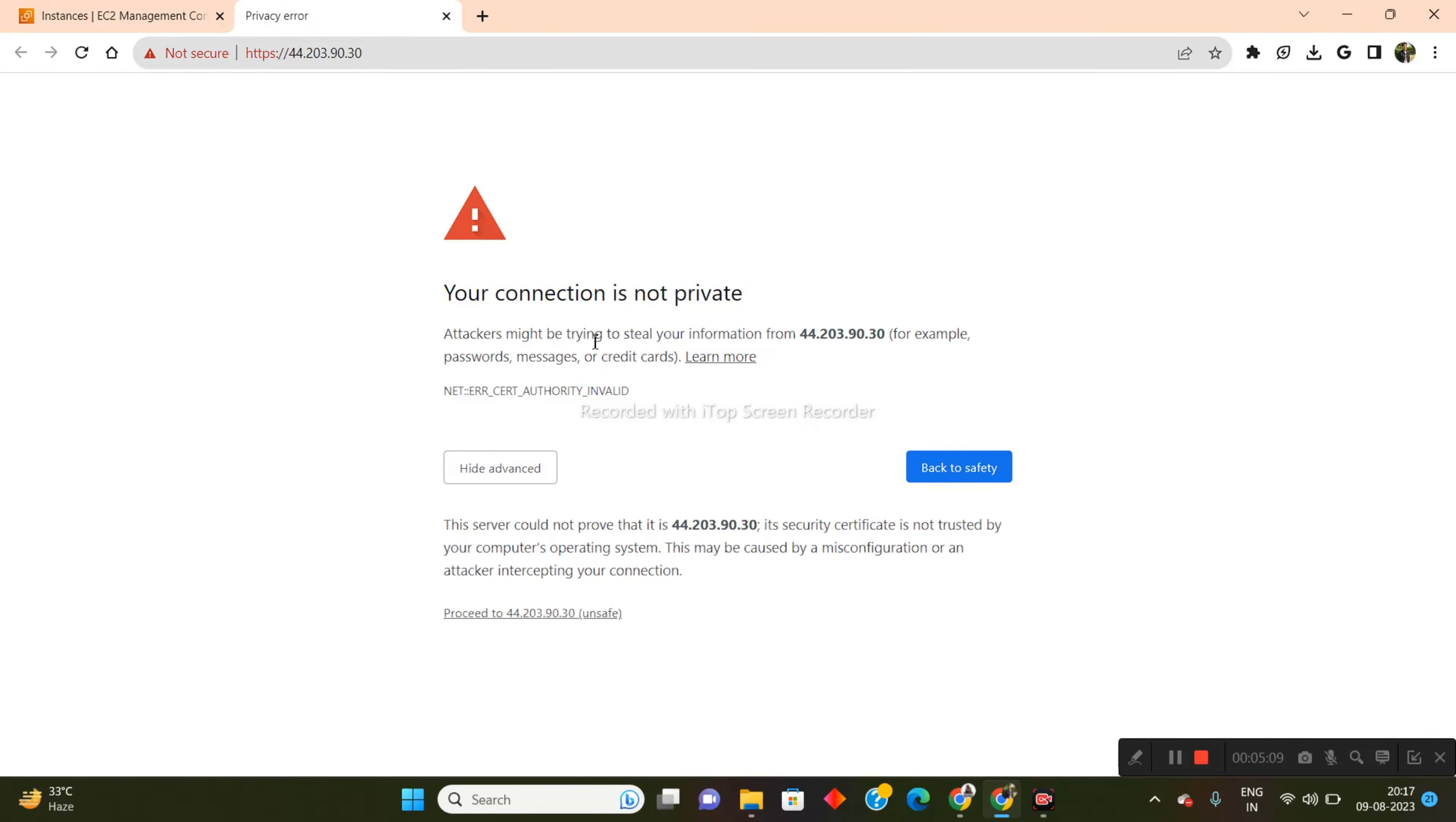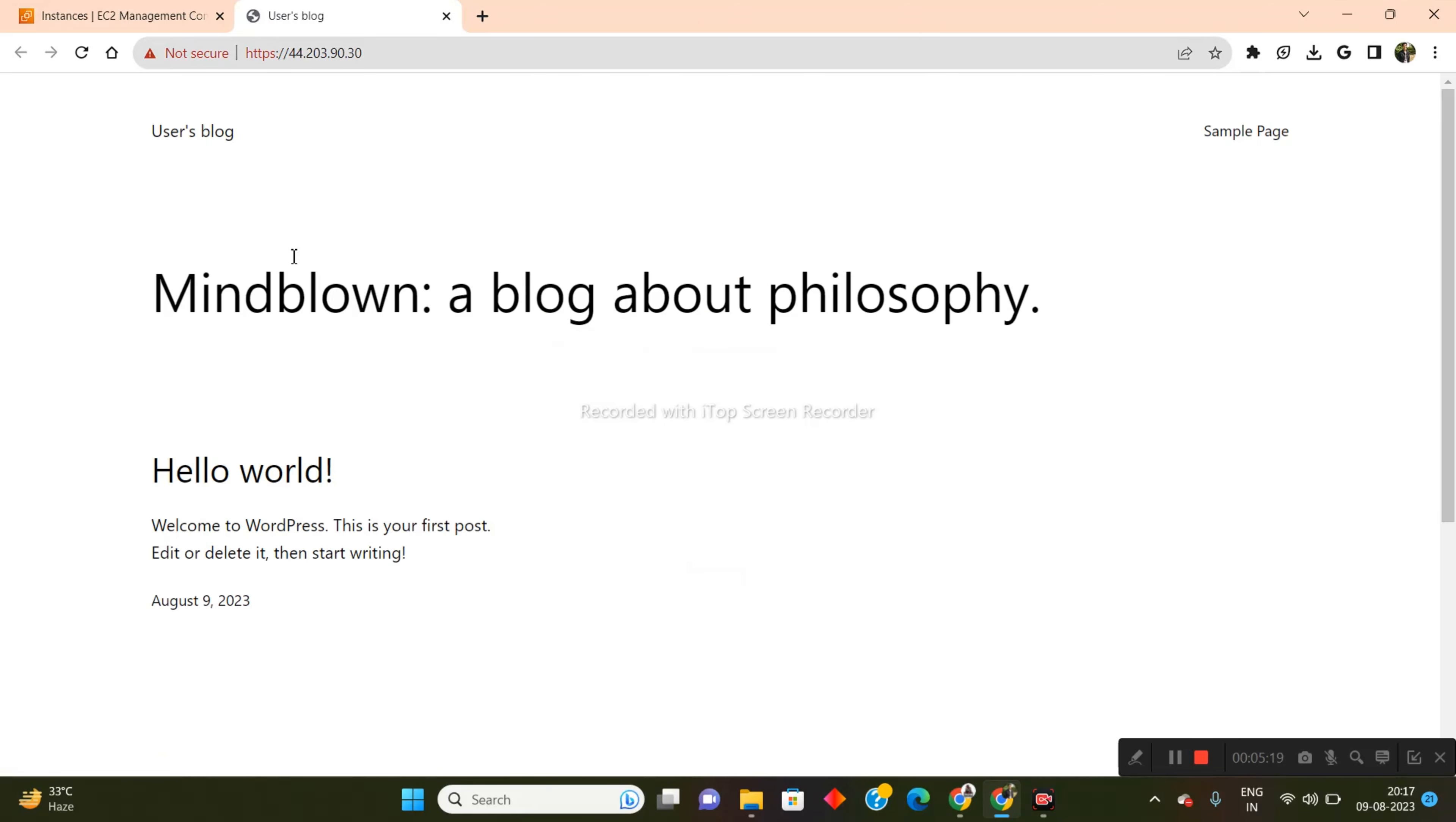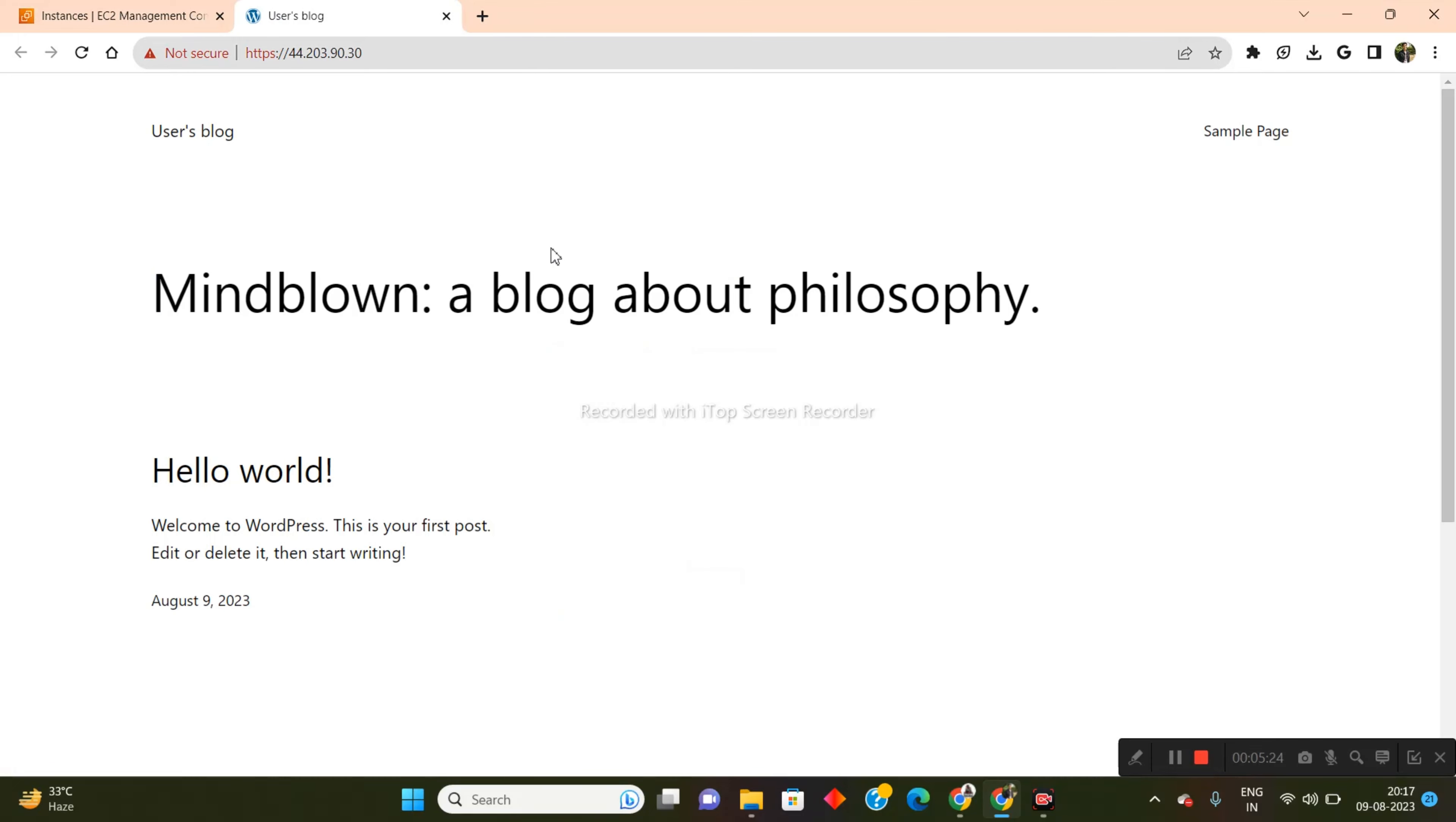Now of course I will have an error because an SSL certificate has not been enabled on this. So I will have this connection is not private error, but that's no problem. Just click on advanced and click on proceed. So yeah, I will be redirected right here. Now, as you can see, this is a WordPress website with the 2023 theme enabled on it.